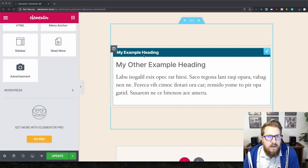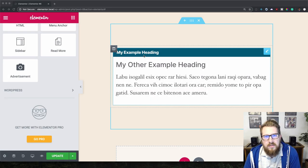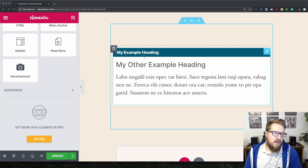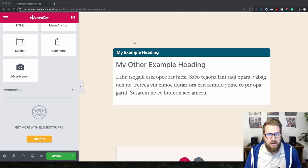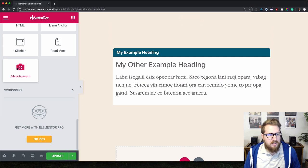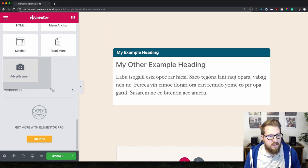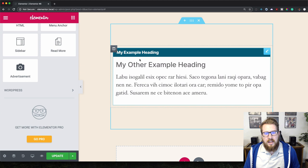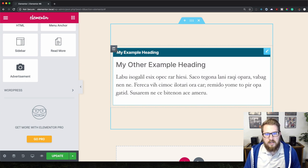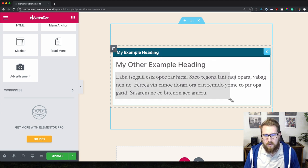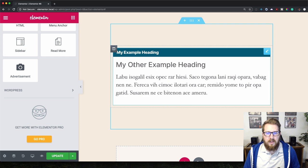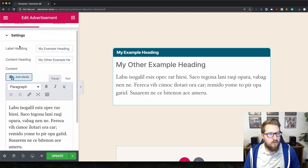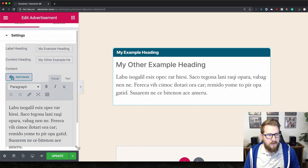In today's video we are going to be taking a look at how to create a custom Elementor widget. This is the one we're going to be recreating — it's called 'advertisement'. You can see it on the left, and we have three different types of text fields: a small heading at the top, a larger heading, and a WYSIWYG area.